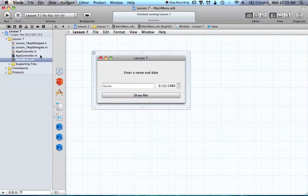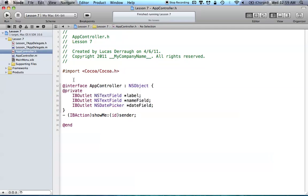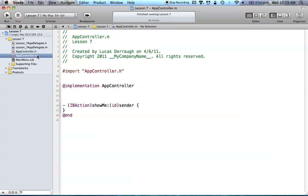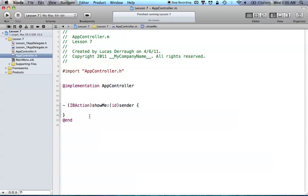Let's go into the code window and see what we've got. We already have all these things set up because we just created them. Now we want to mess with the code and actually change the things we see on screen. We have our showMe method right here, created by control-dragging from our UI into our AppController. By default when we dragged that showMe method in, it also created it in the implementation file, which is nice.